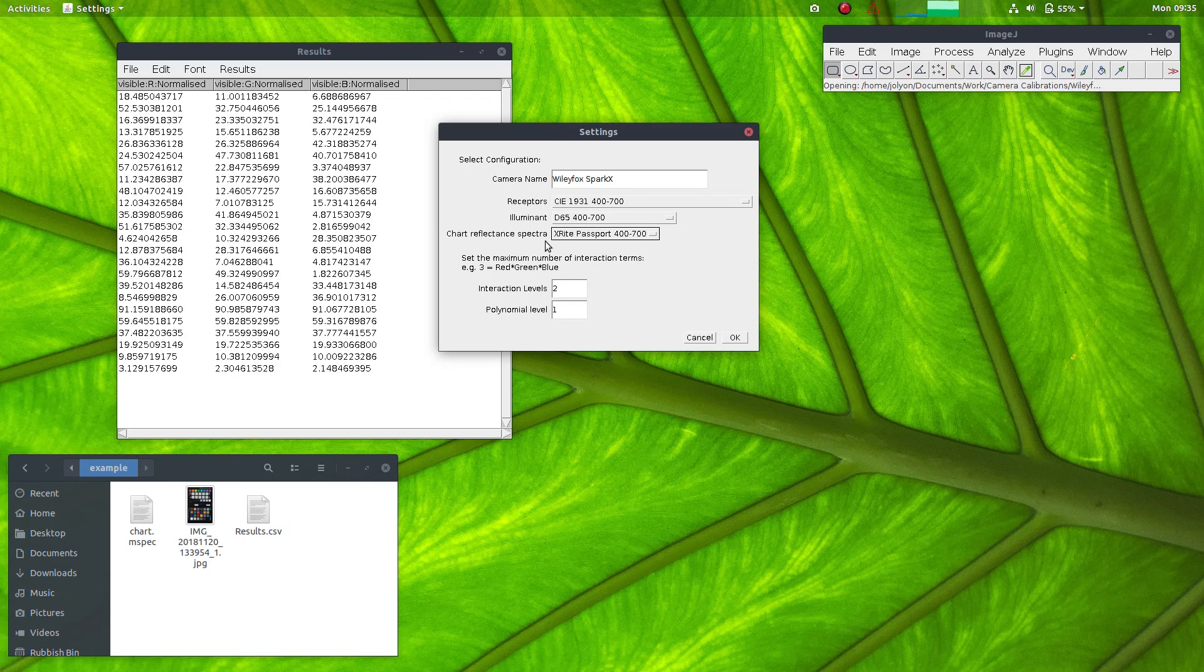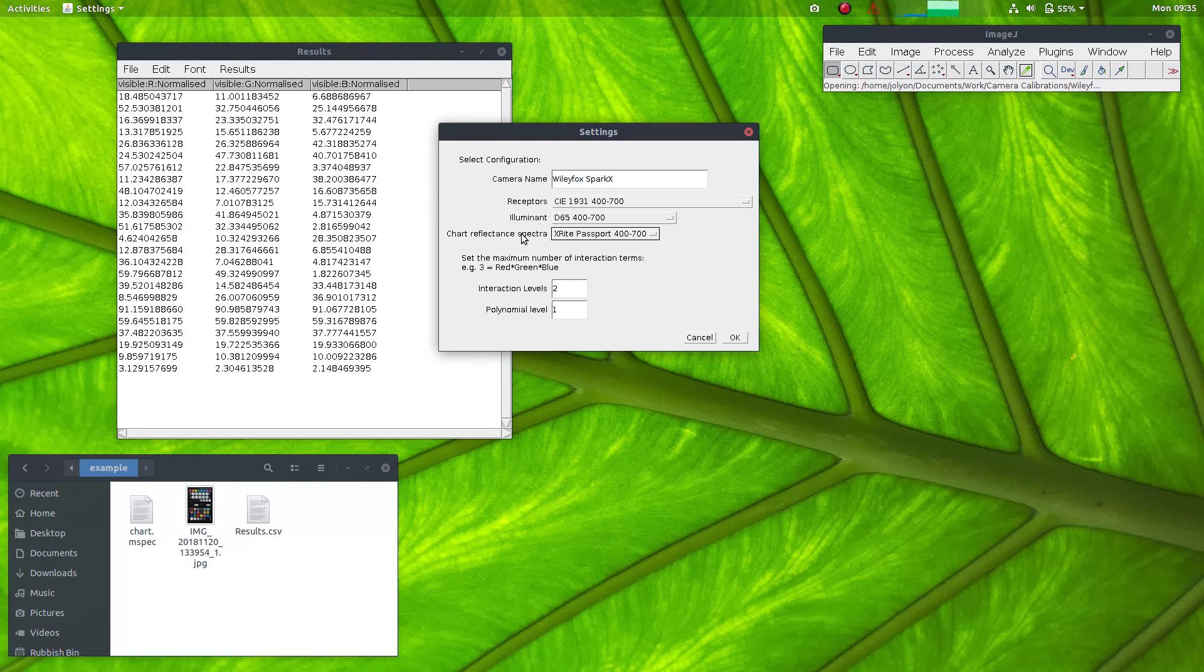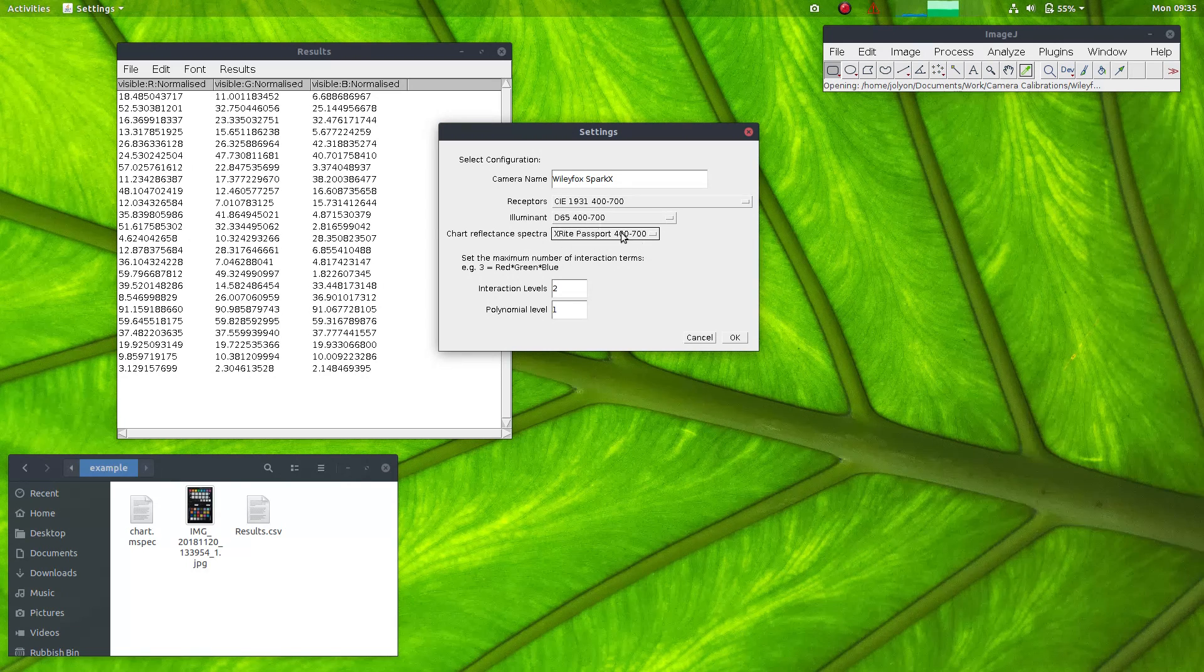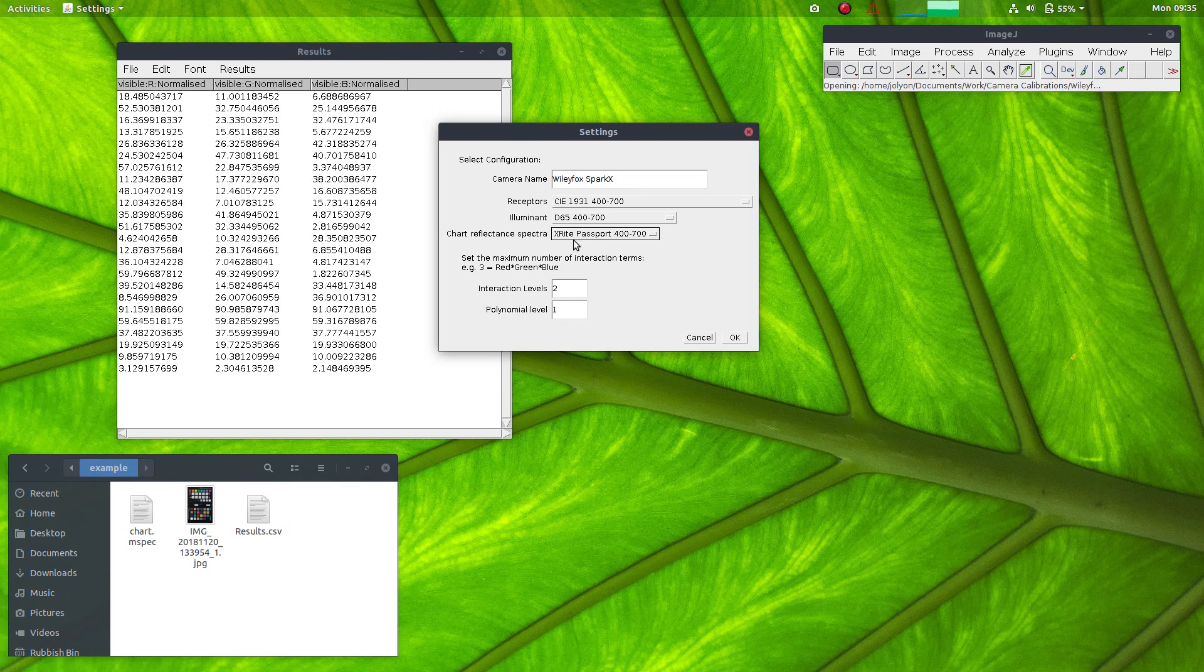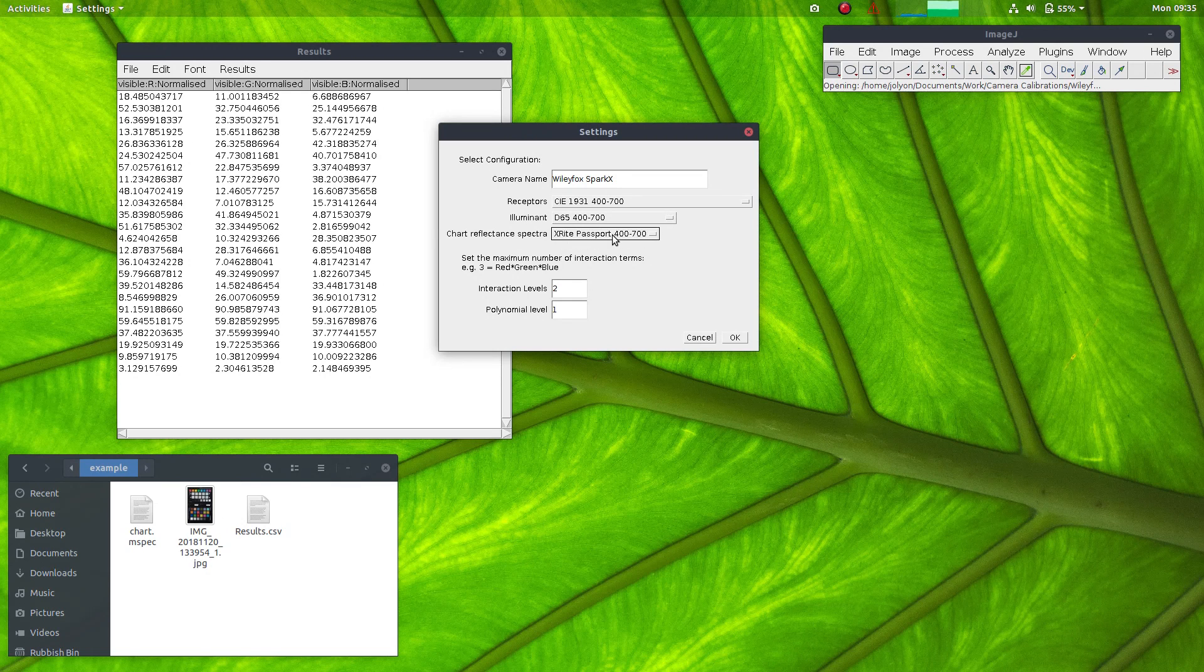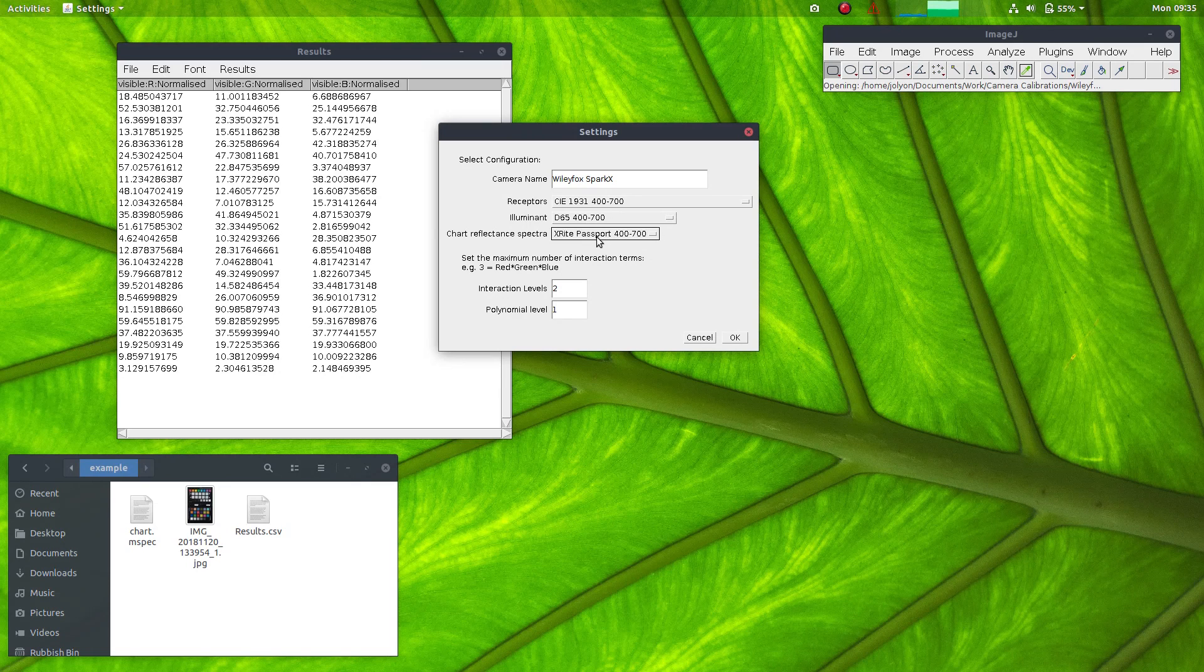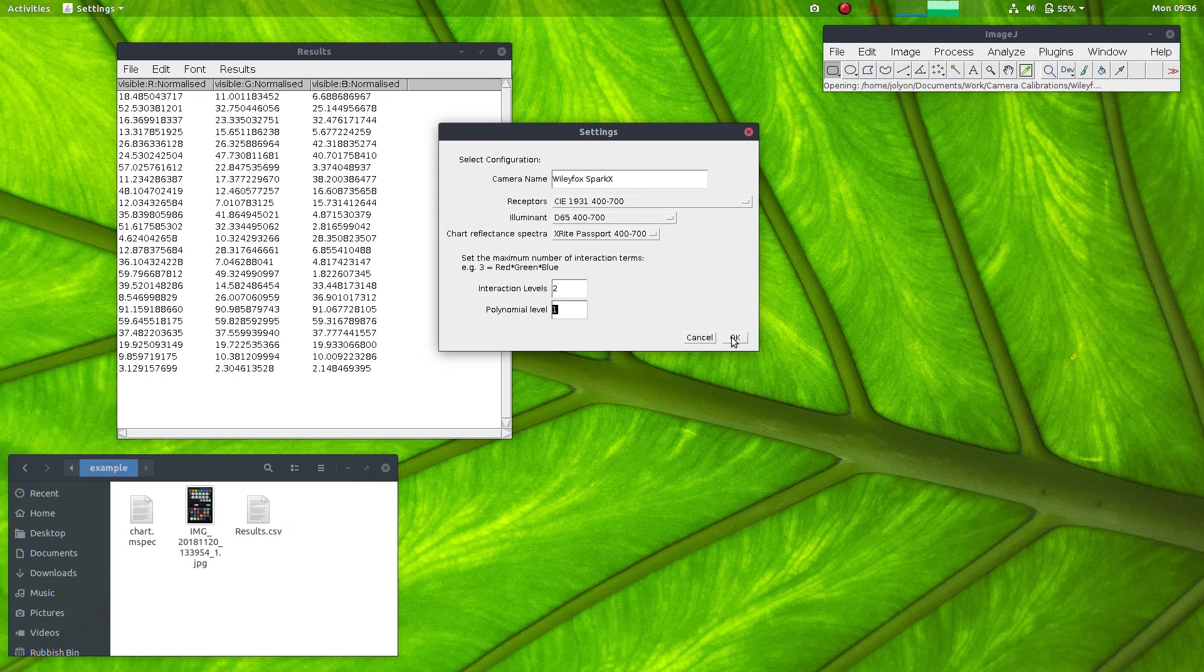And the X-Rite Passport measurements. The chart reflectance spectra are saved in the ImageJ folder. If you go to Plugins, Cone Mapping and Charts, there you'll see the example of the X-Rite Passport reflectance measurements. So if you have your own chart, you can add your own reflectance measurements file there. And you can leave these as defaults.